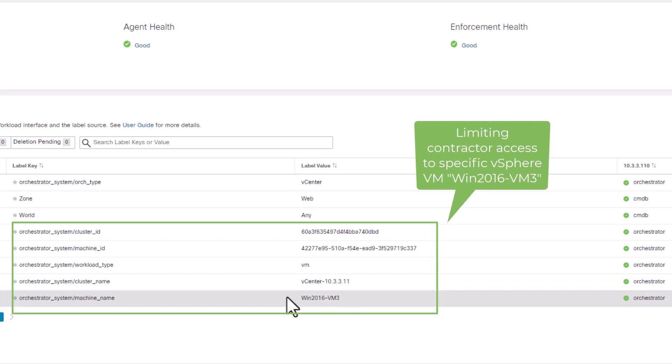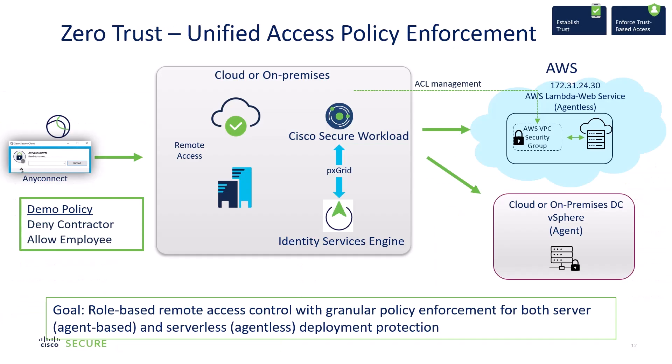In summary, we just demonstrated differentiated user access control through Identity Services Engine or ISE and shared the user device attributes via pxGrid to Secure Workload. Secure Workload then incorporated those user device attributes into its enforcement policy for agentless deployment such as AWS and agent-based deployment in existing OS infrastructures such as vSphere. Thank you for watching.